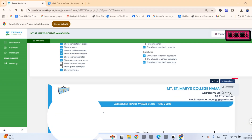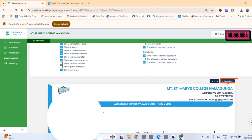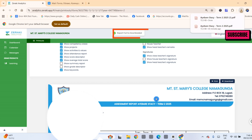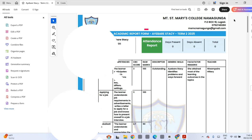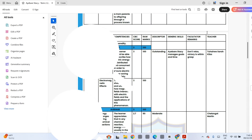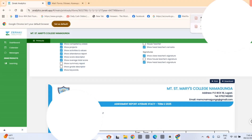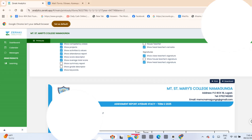Click Download. Click Portrait. The report starts downloading. It is automatically stored in the Downloads folder of your device, whether it's a smartphone, laptop, or desktop. Open this folder to find your report.